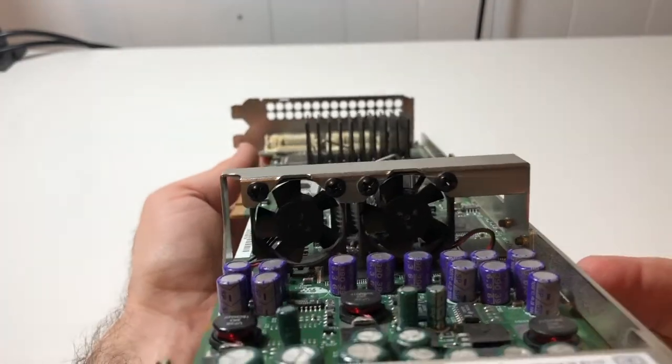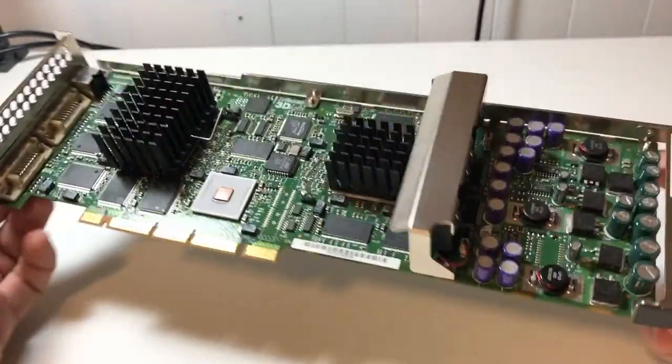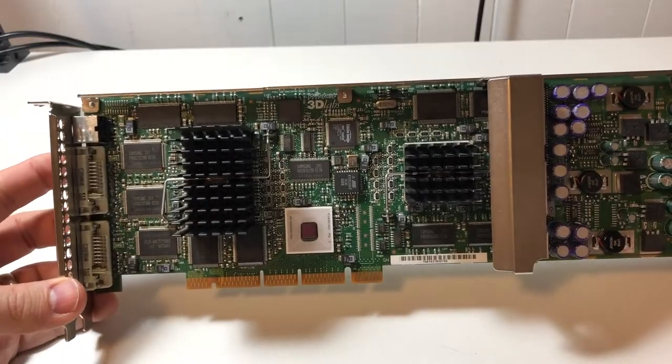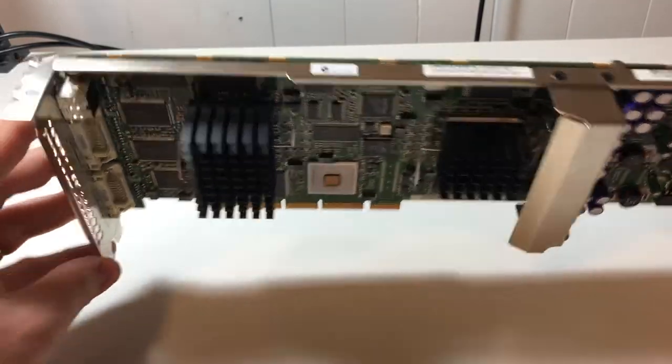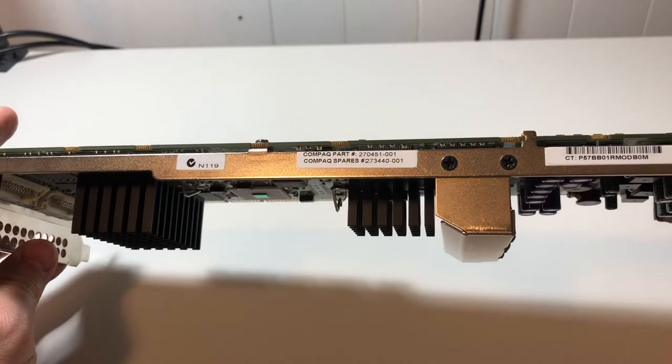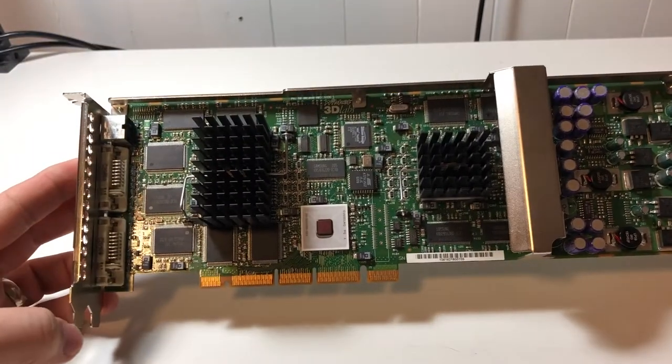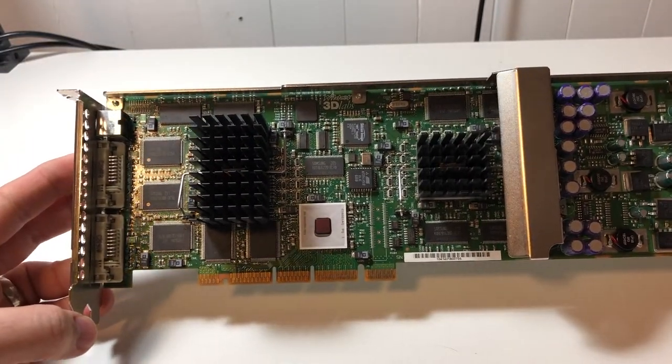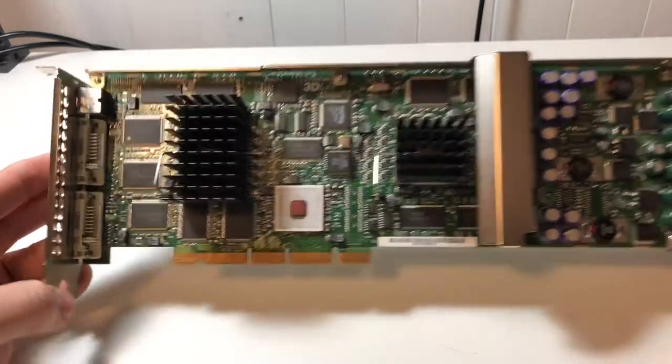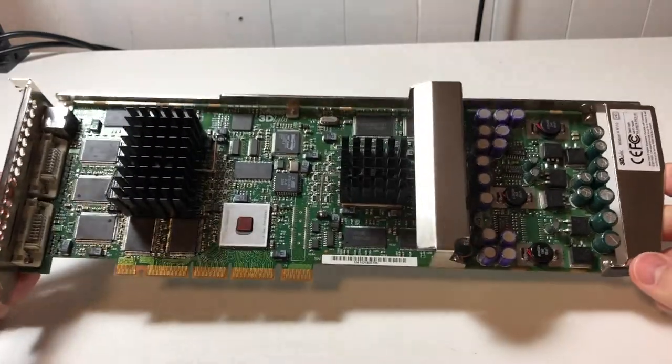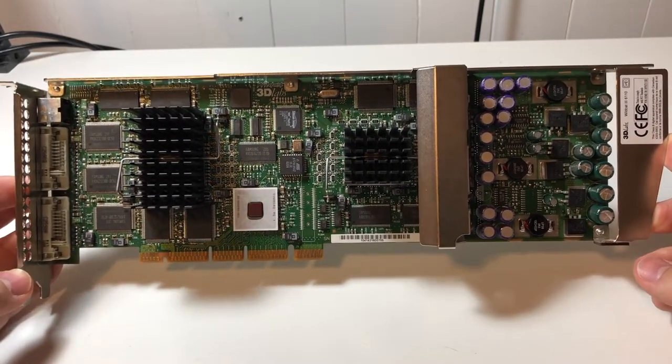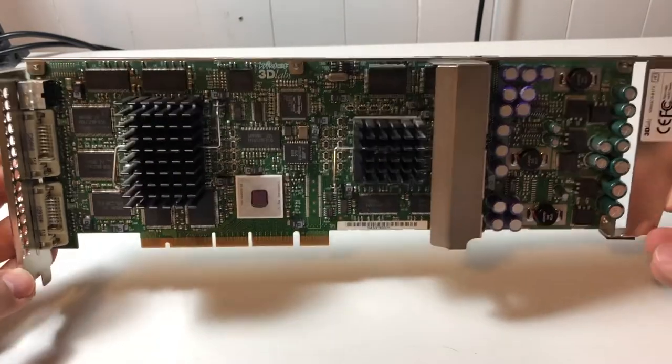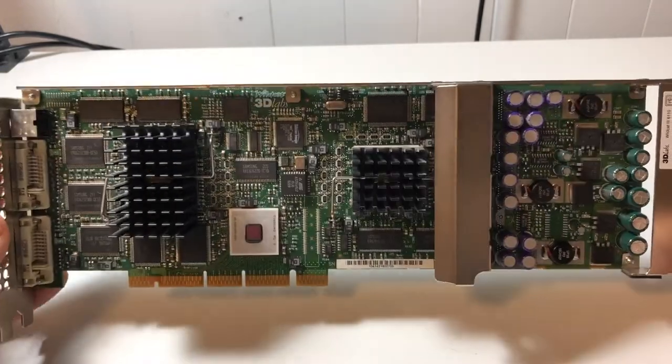Two fans there. So clearly this was sort of intended for a front to back airflow type scenario. I believe this one, you can see there's a Compaq part number there. So this was included with some Compaq workstation of some sort. But I don't think these were actually sold separately. You had to buy them from a company like Compaq in a workstation. They were not really like just your average add-on card that you could pick up from anywhere.